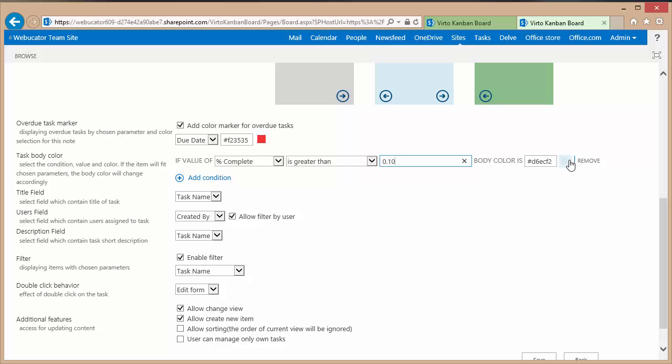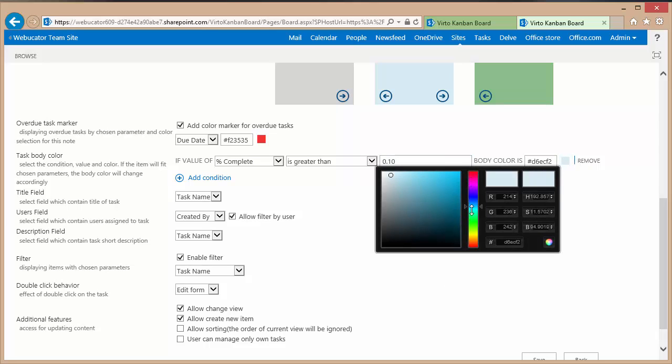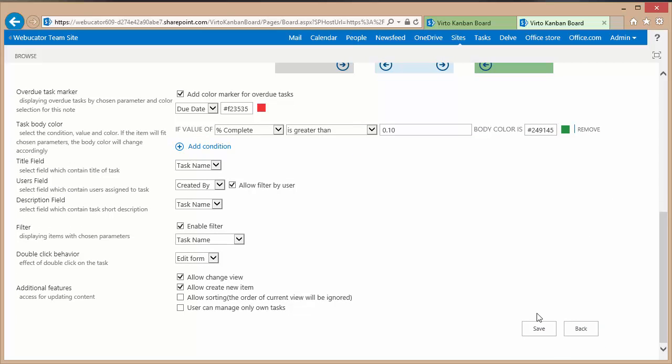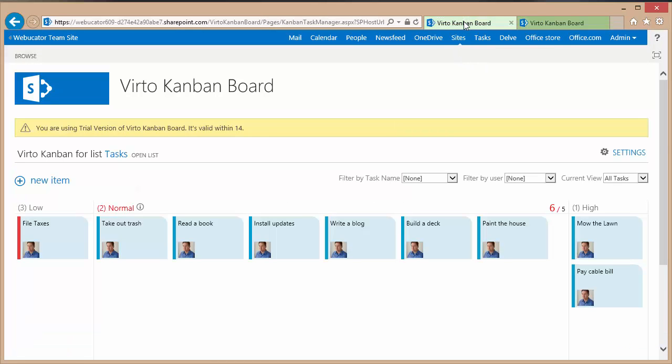We'll change the color value, adjust the slider a little bit, set it to a greenish background. Click my save option to save my setting. Click the main Kanban board tab. Refresh my page.